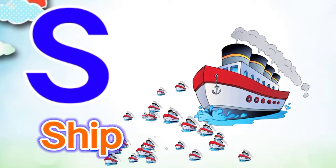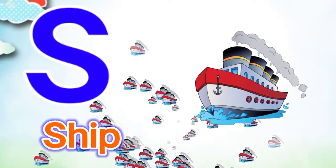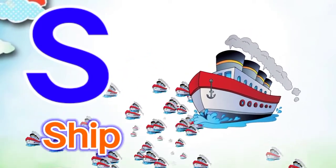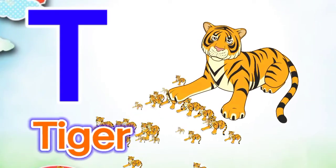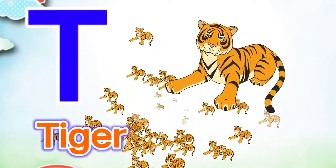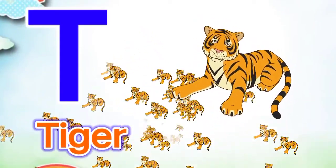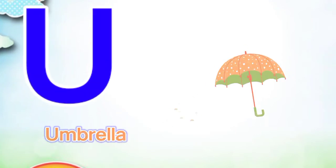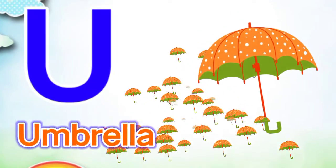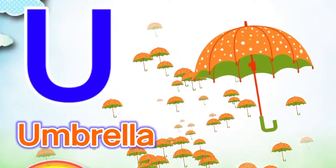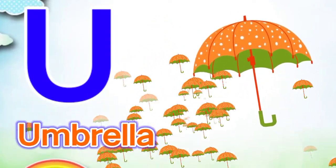S for sheep, S for sheep, T for tiger, T for tiger, U for umbrella, U for umbrella.